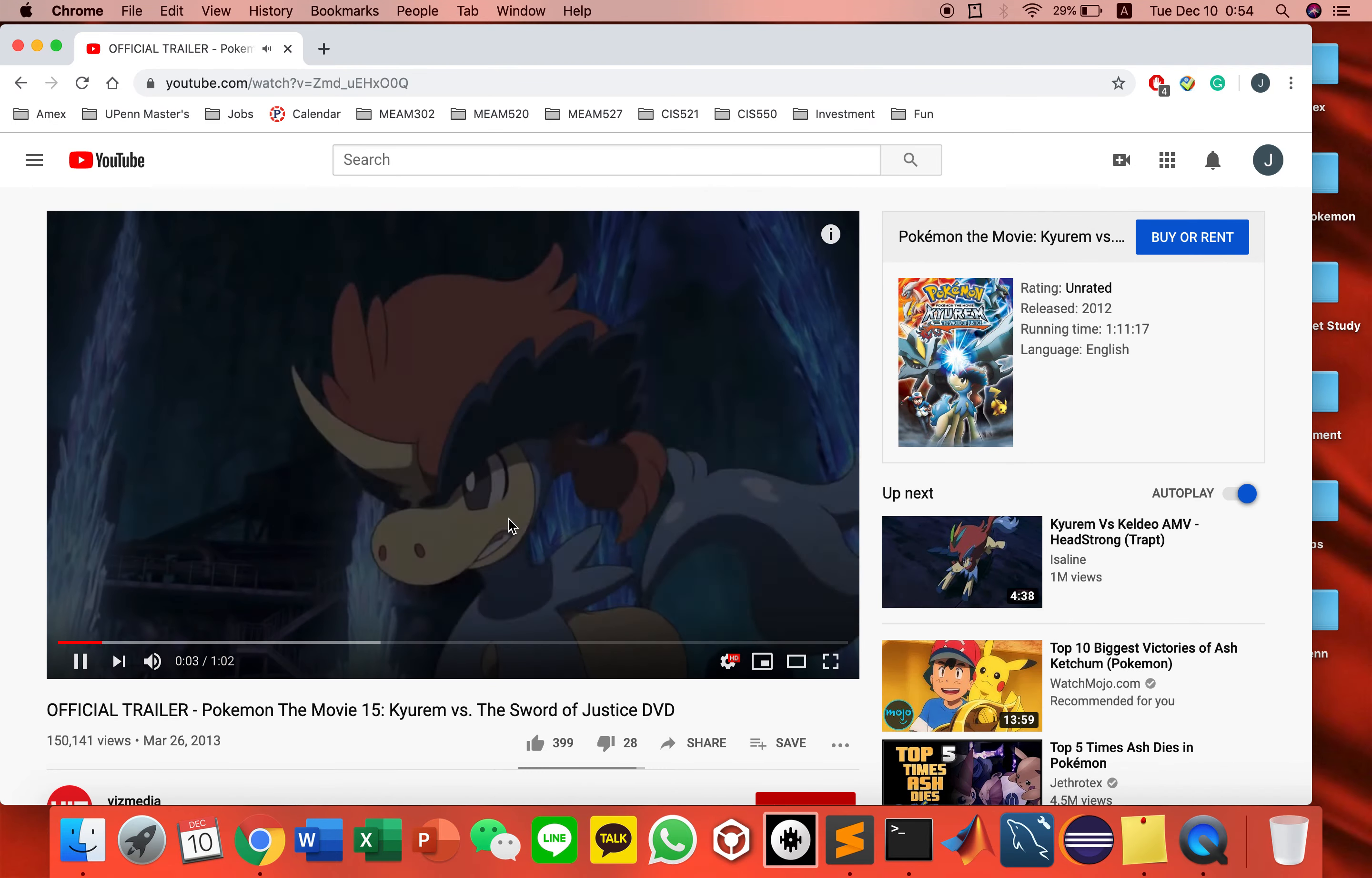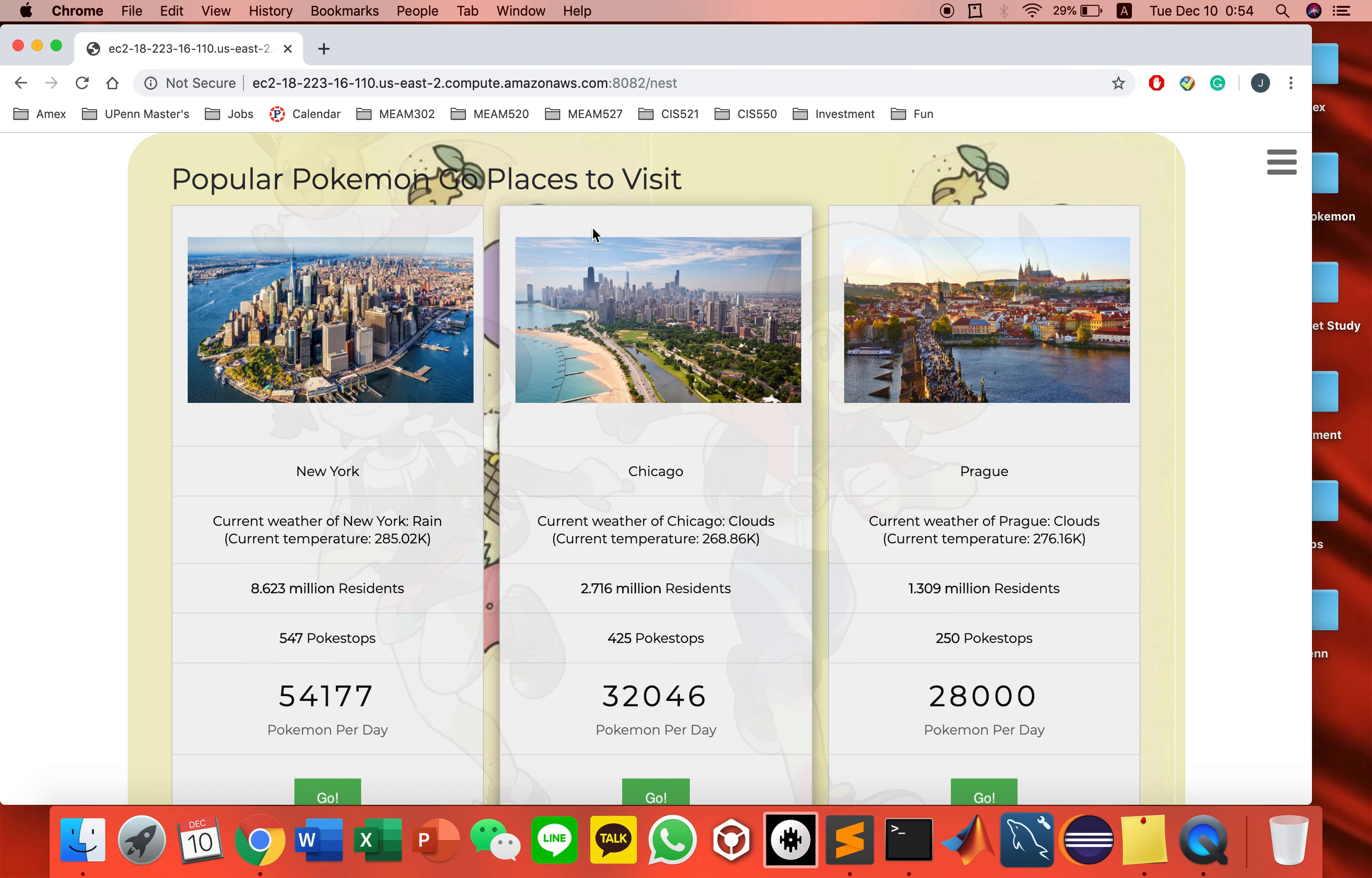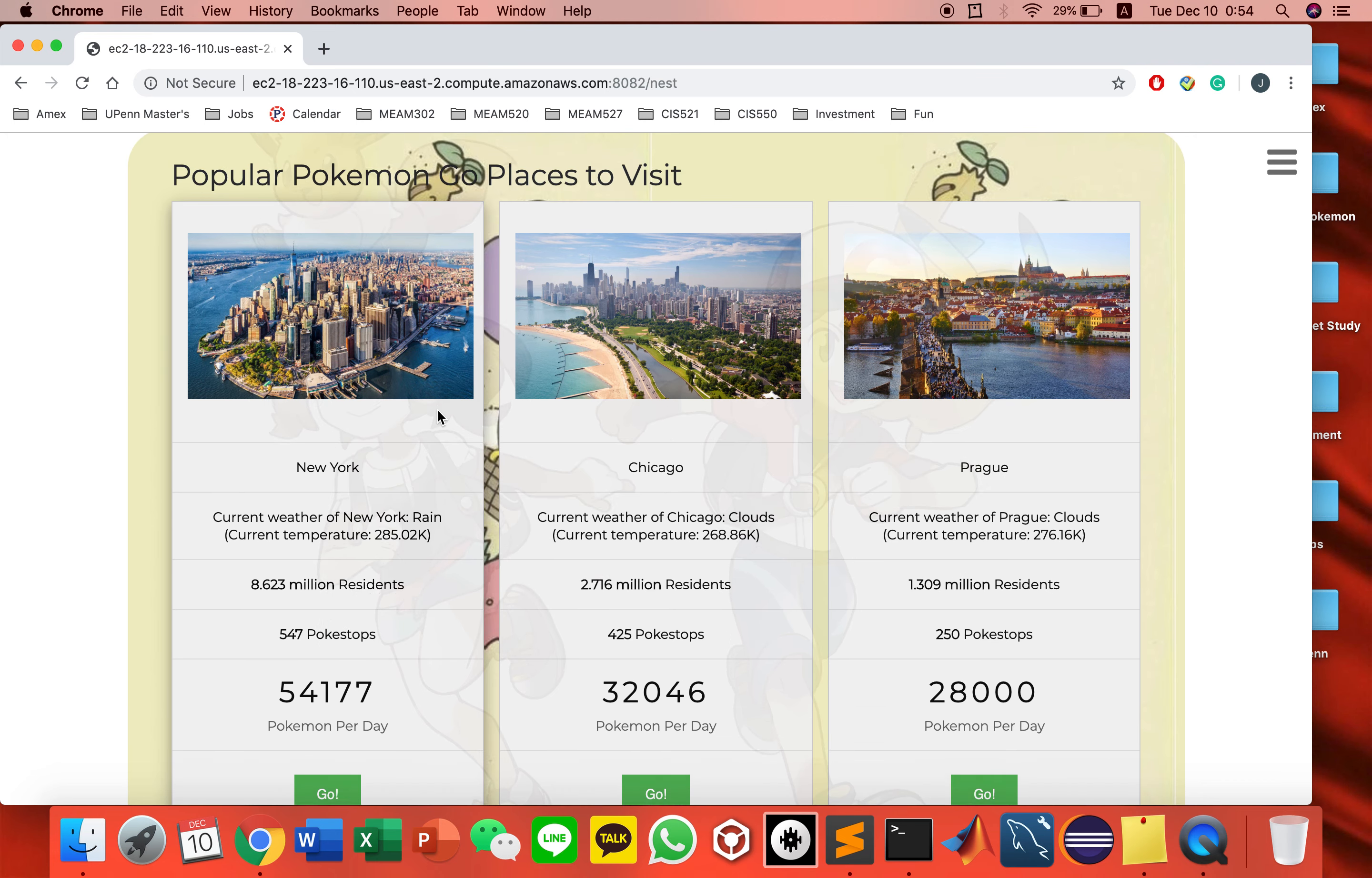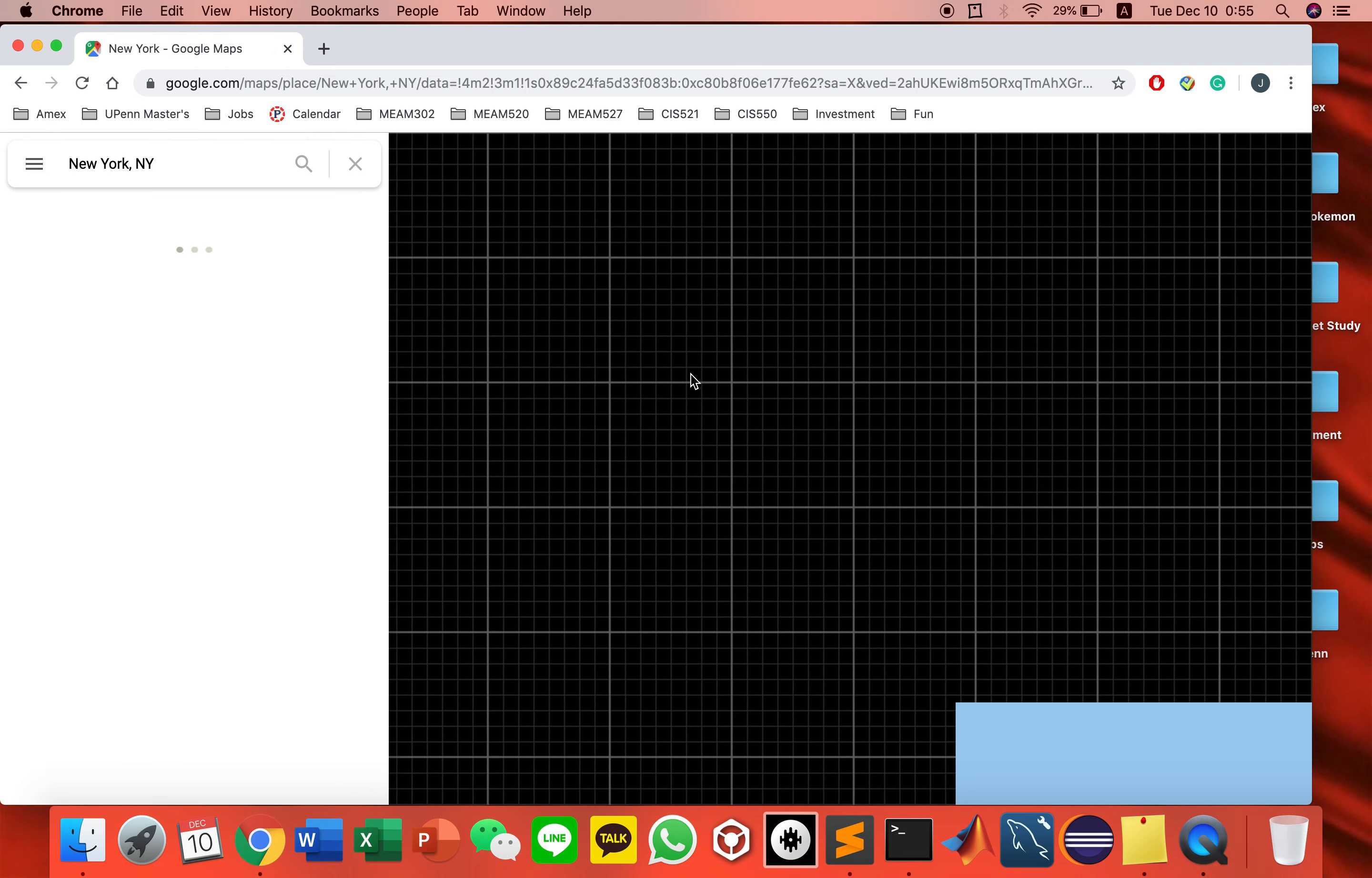For the next page, you can see all the Pokemon Go nests. These three are the top three popular ones. New York will provide you the current weather, current temperature, and how many Pokemon spawn per day using SQL queries to calculate. Click go and you can see the Google Maps for New York.